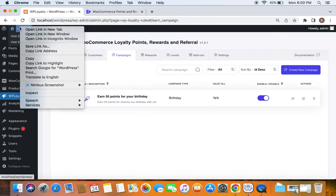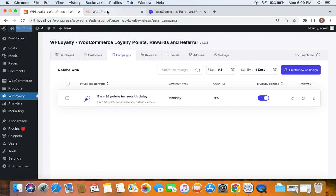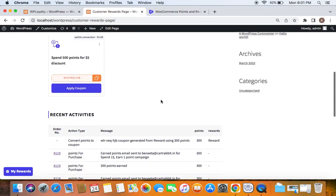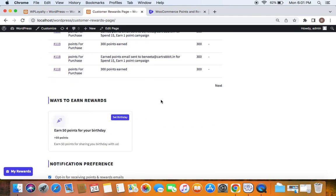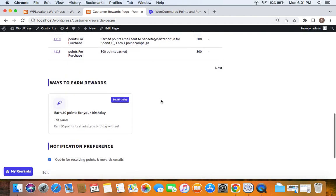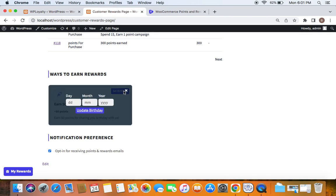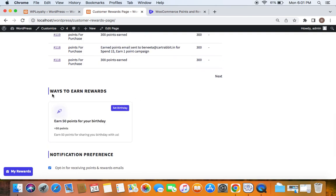Now let me take you to the storefront and show you how this works. Let's go to the storefront and move to the customer rewards page. Where exactly can customers enter their birth date? By default, once you've created the campaign, under 'Ways to Earn Rewards' you'll be able to see the birthday campaign, how many points you earn, and a button called 'Set Birthday'. If you click it, you'll be able to update your birthday.